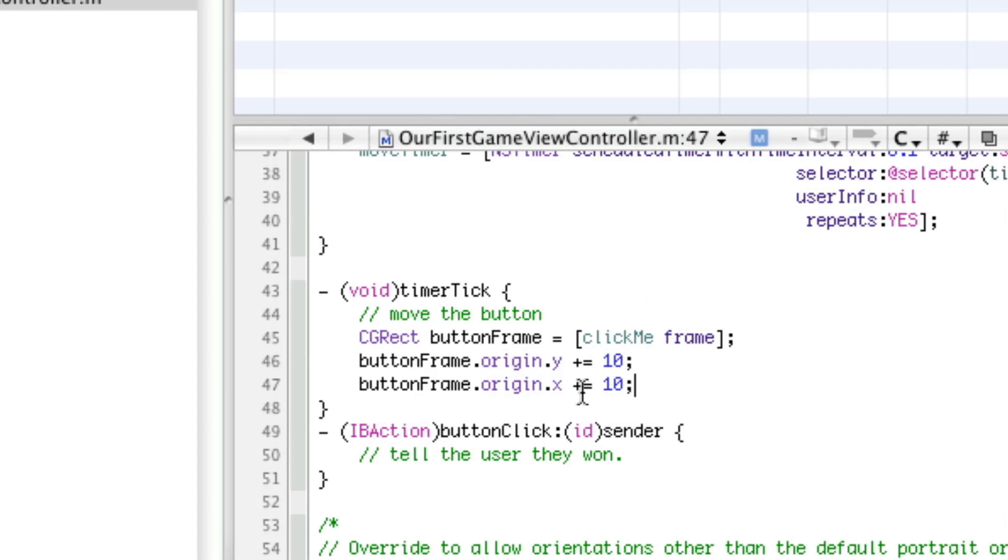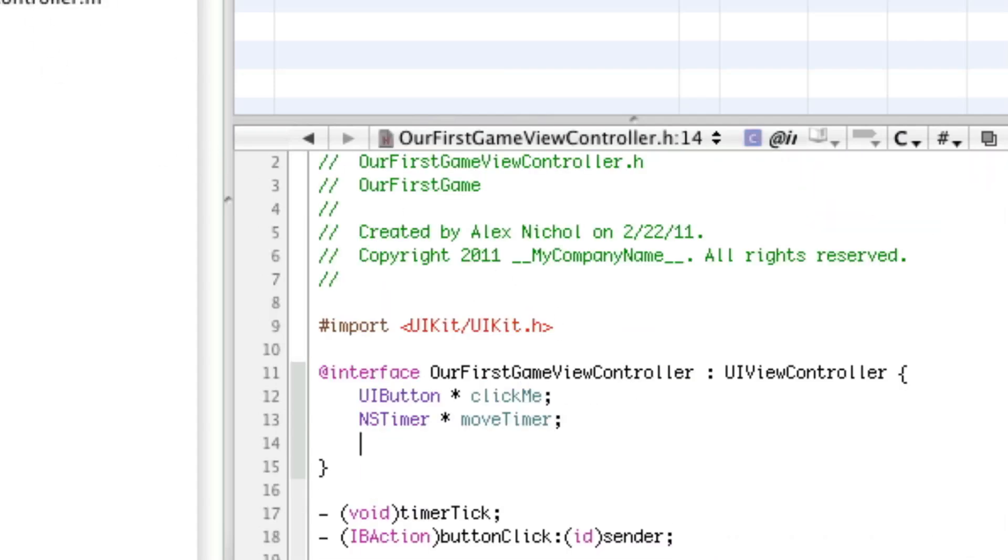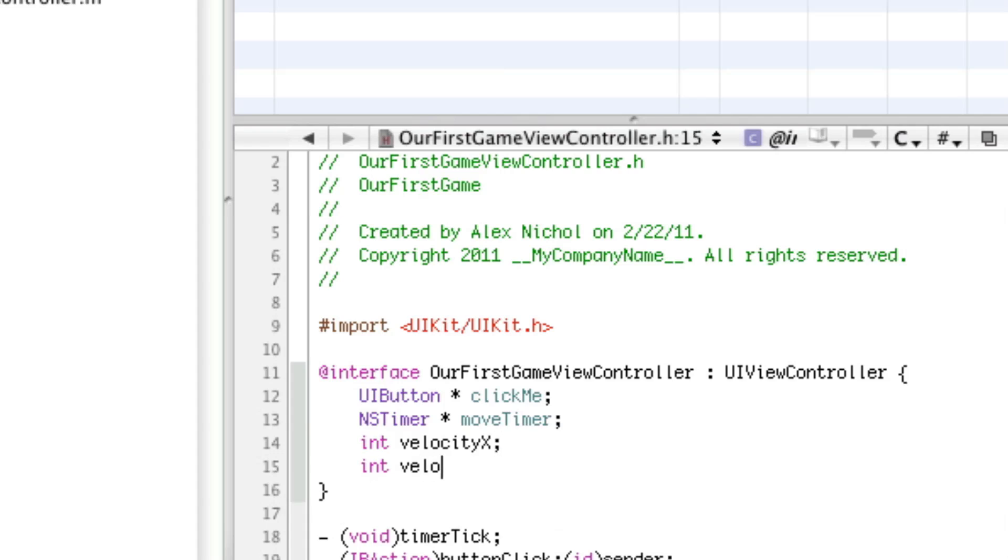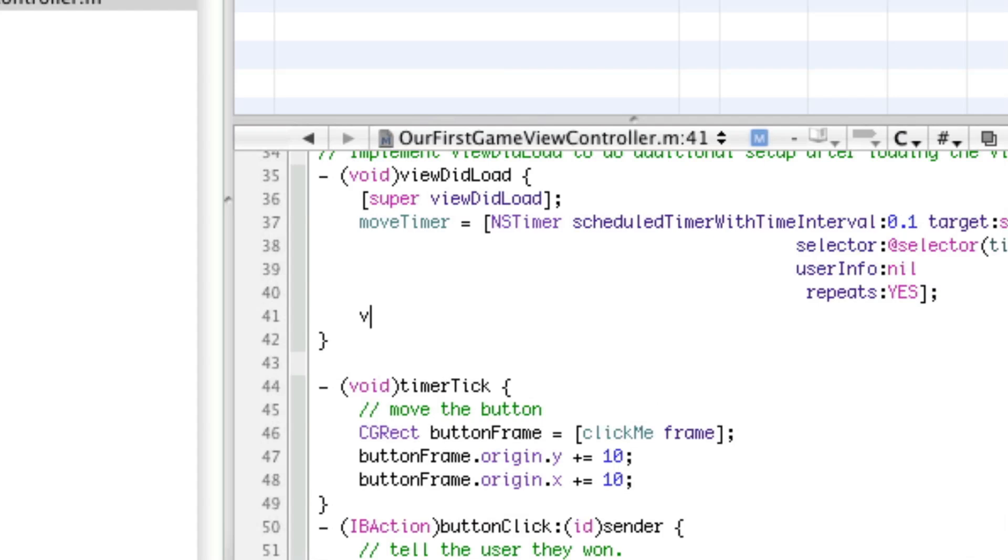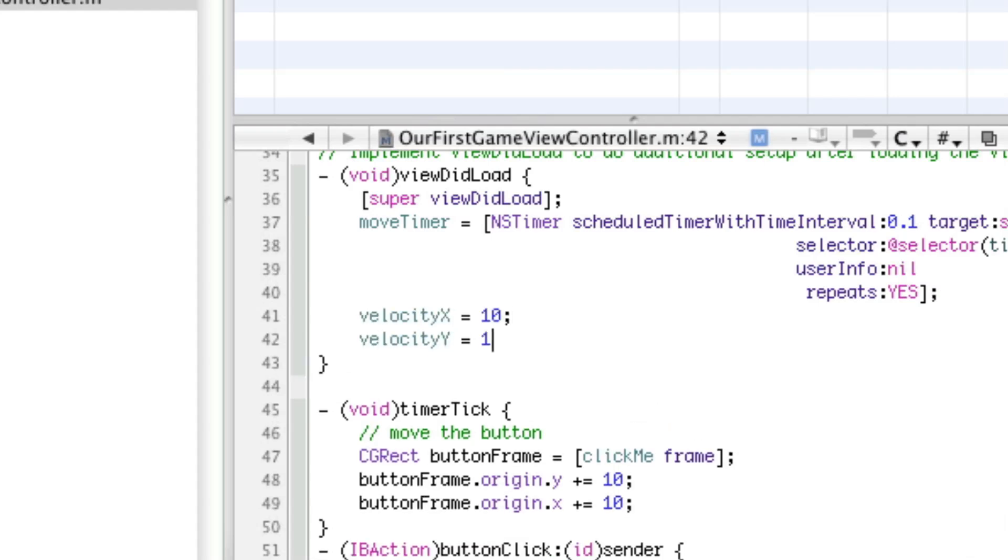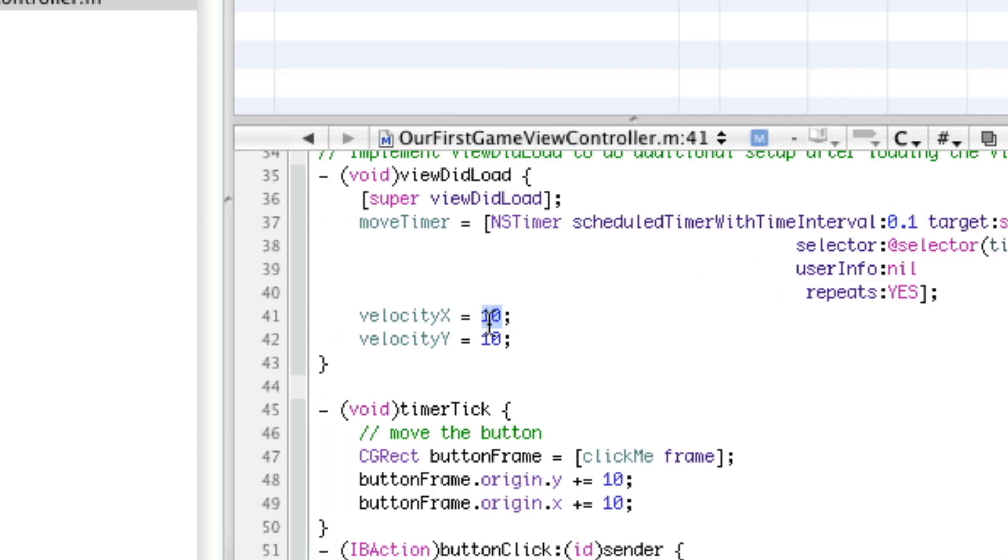So, in order to do this, we're going to need two velocity variables. So, I'm going to declare int velocity x and int velocity y. This is essentially our velocity vector that we will use to move it around. So, initially, when the view loads, we're going to say velocity x equals 10 and velocity y equals 10. And this is how much it will move in pixels every second here. So, this is 0.1. So, every 0.1 seconds, the ball is going to move by 10 pixels. And I shouldn't call it a ball. It's a button. But here, we're going to add velocity x and velocity y.